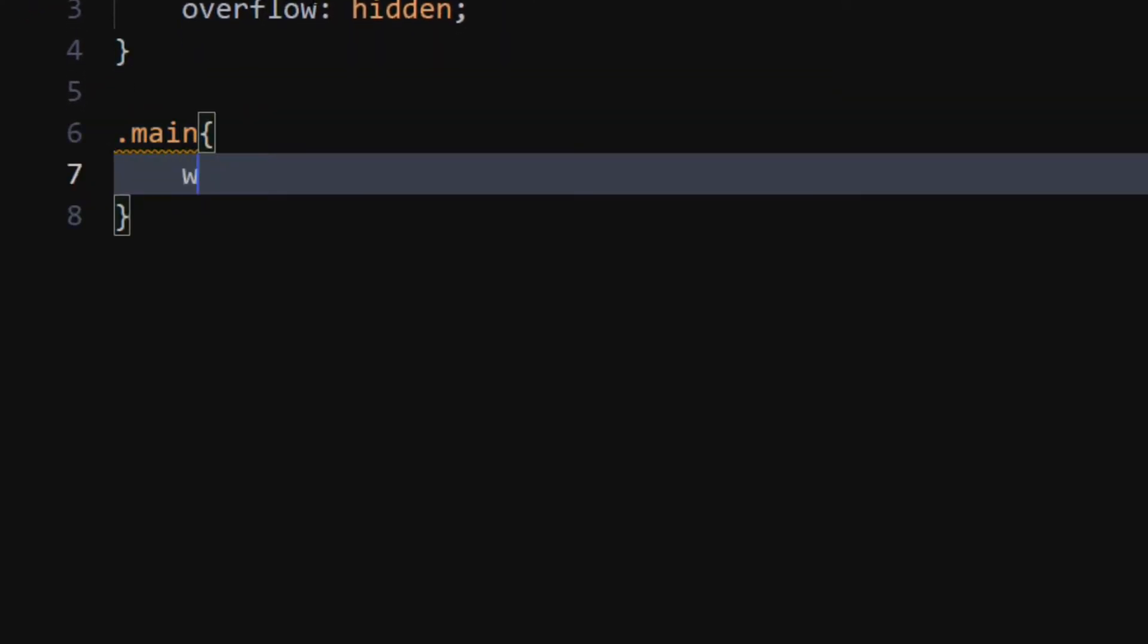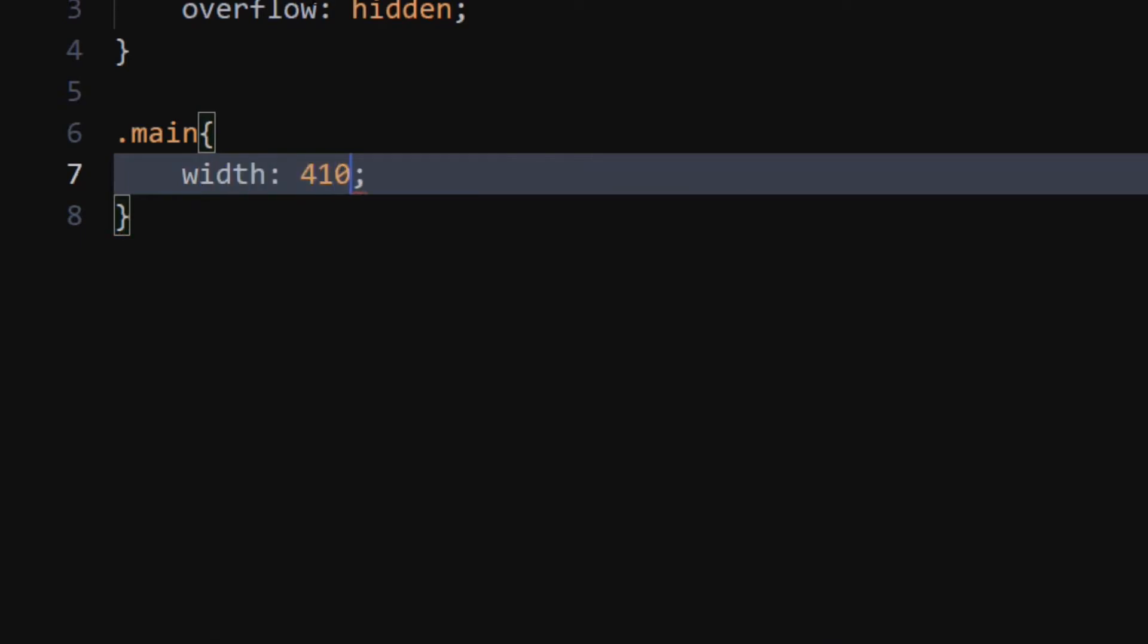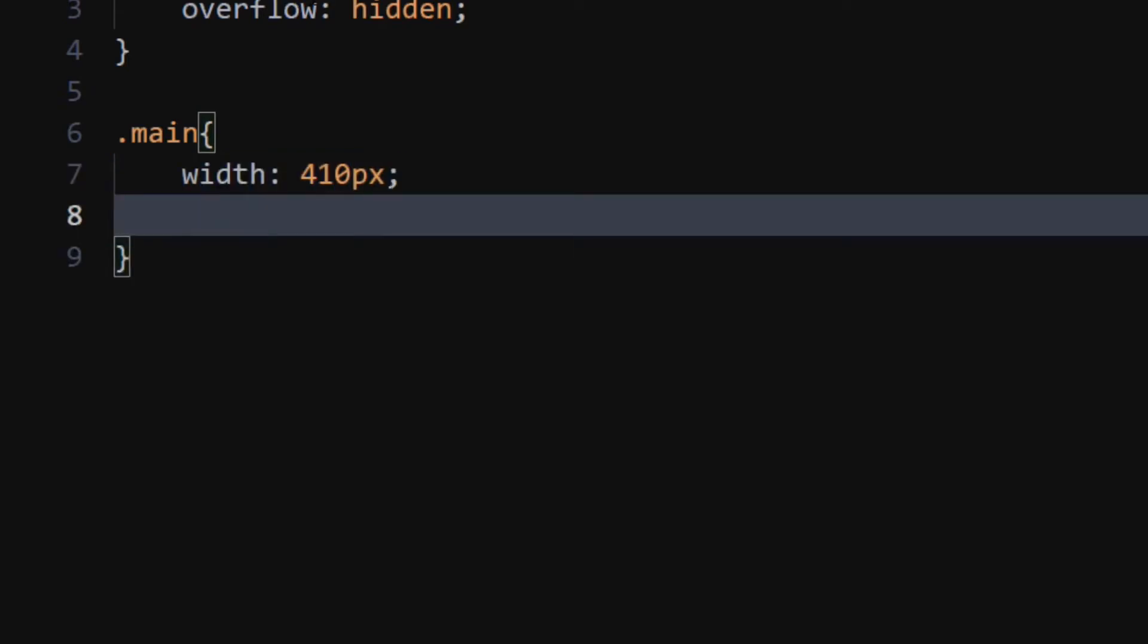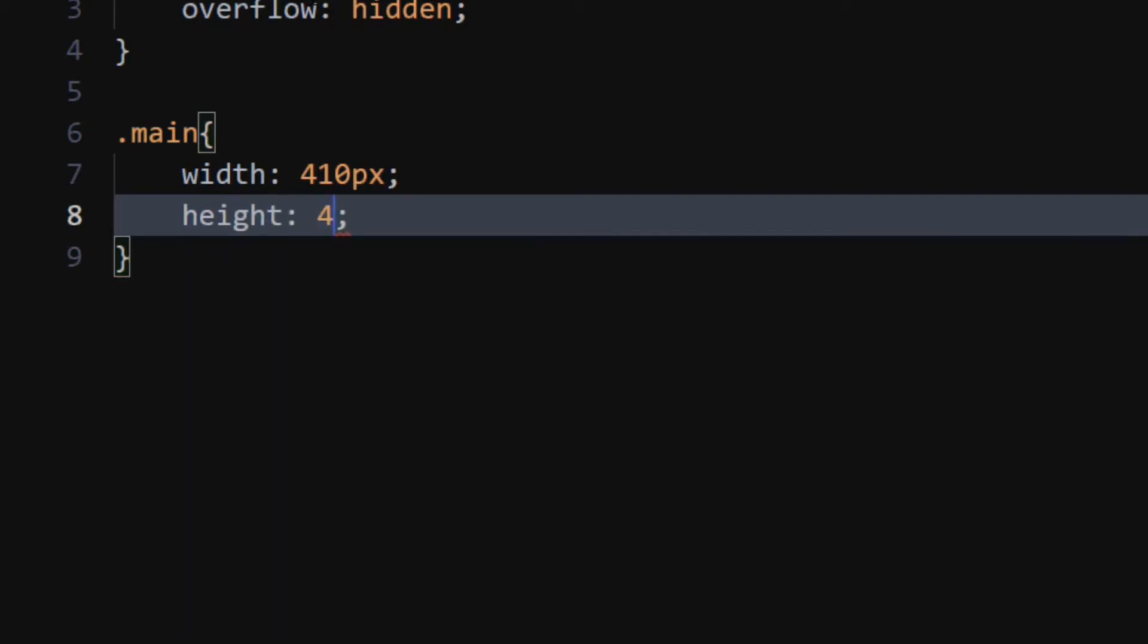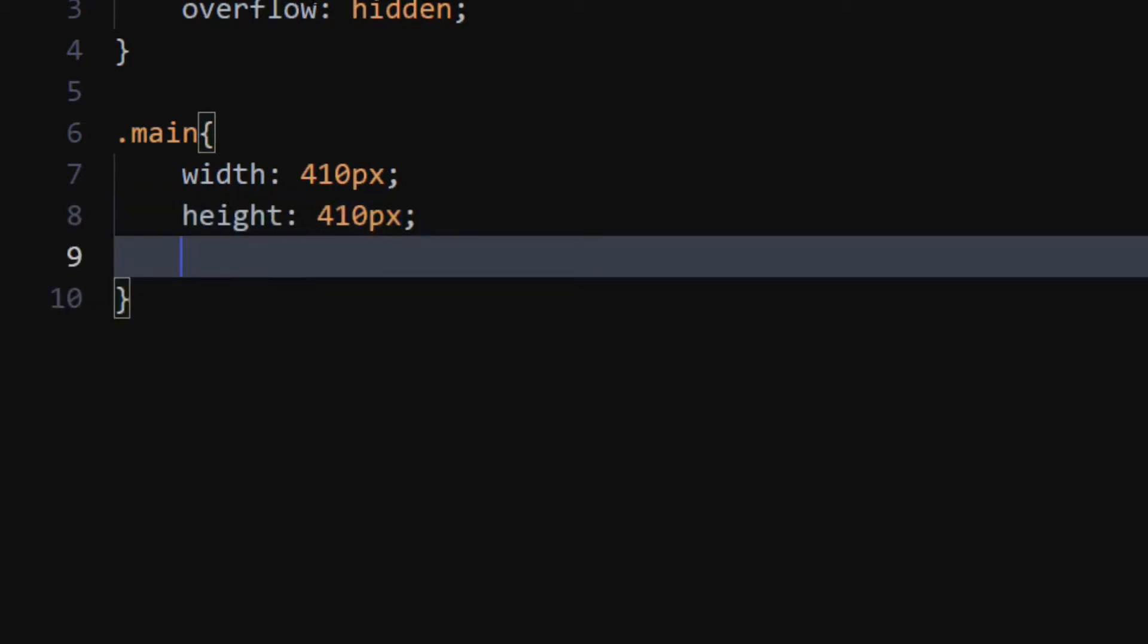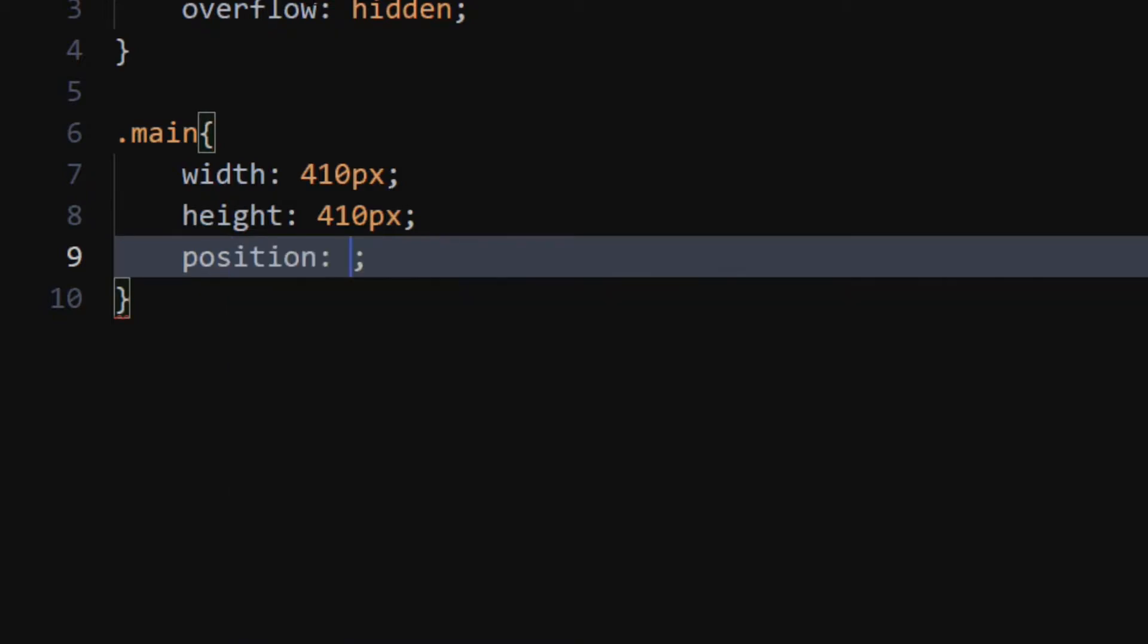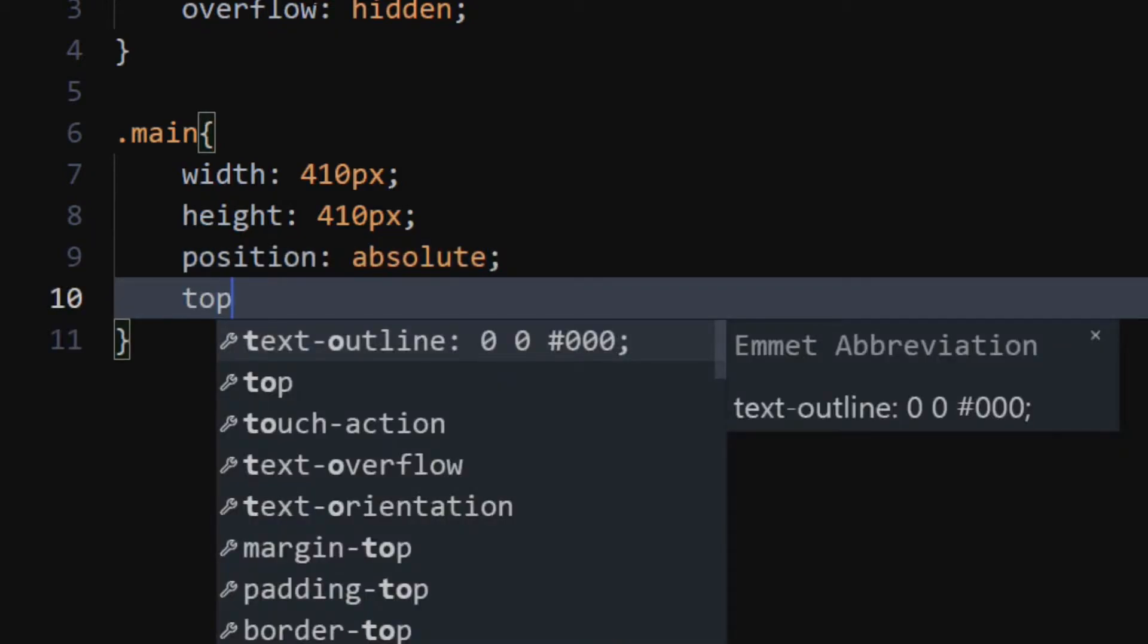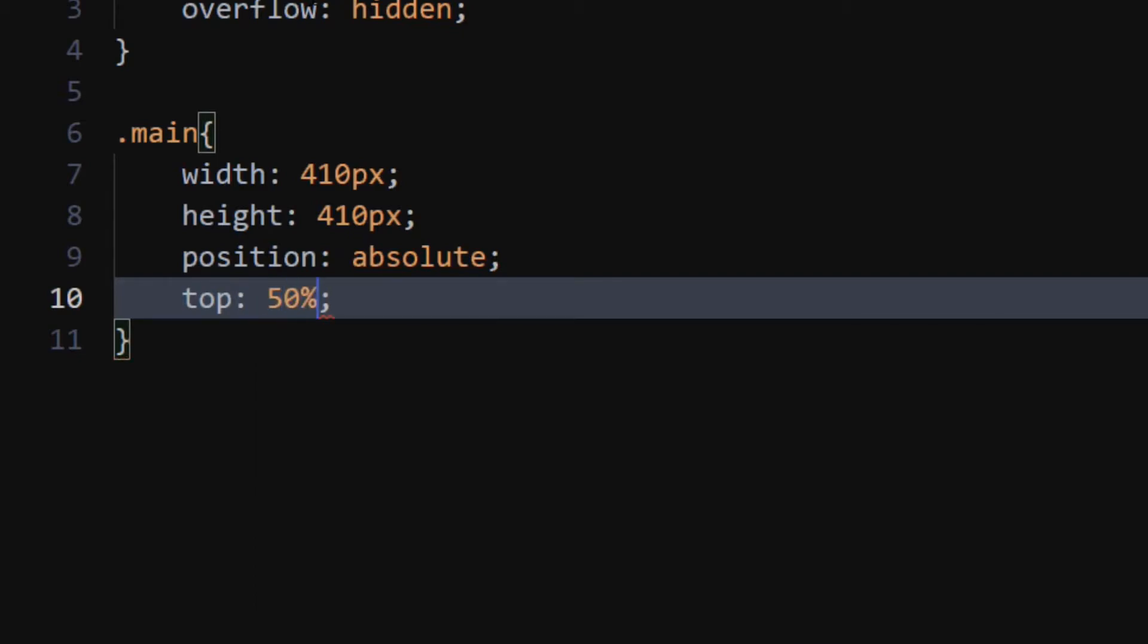For the main class, set width and height to 410 pixels. Set position to absolute. Set top and left to 50%.